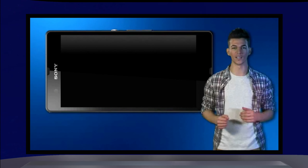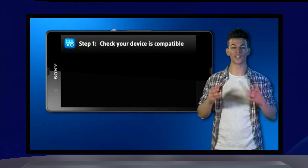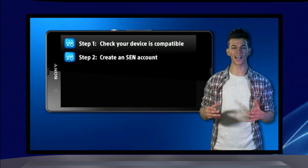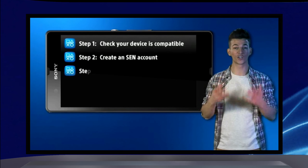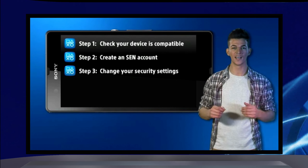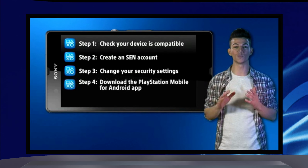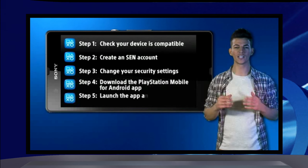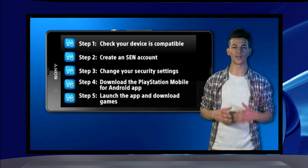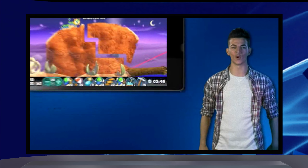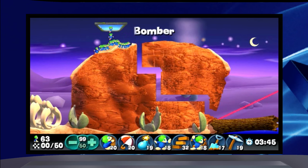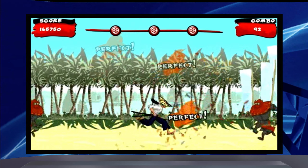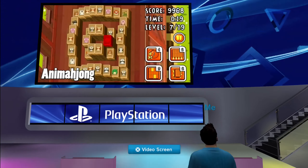So to recap, all you need to do is check that your device is compatible, create an SEM account, change your security settings, download the PlayStation mobile for Android app, and then launch the app to get downloading and playing PlayStation mobile games. Pick up a gaming treat today with PlayStation mobile.